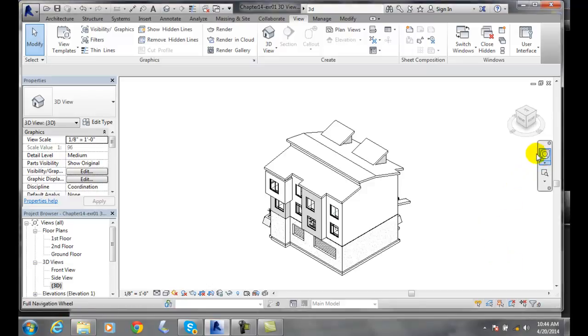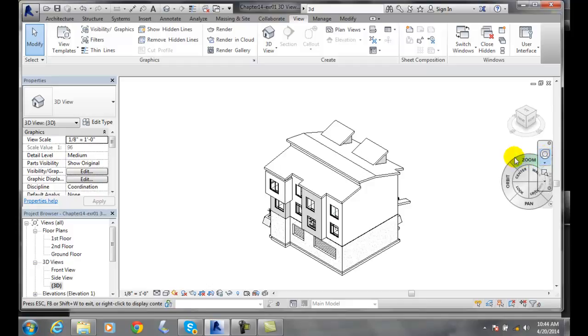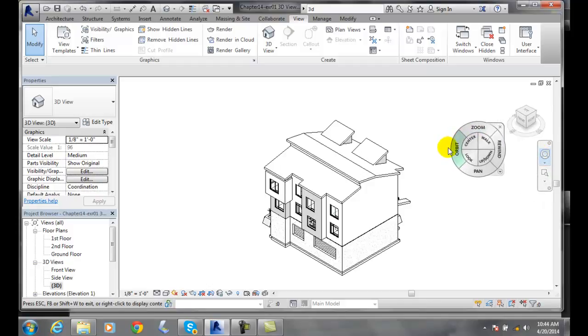I click on my view here, I go over to my nav bar and I click on my steering wheel. When I click on my steering wheel, I get my steering wheel to follow me.